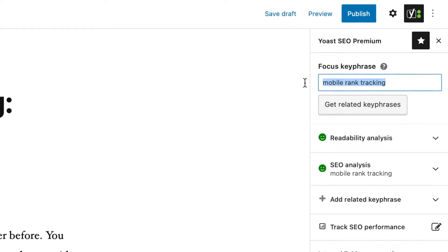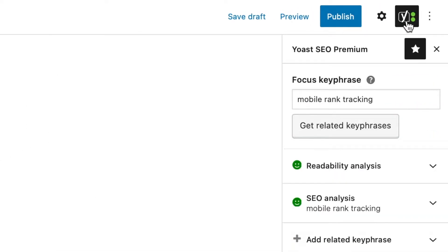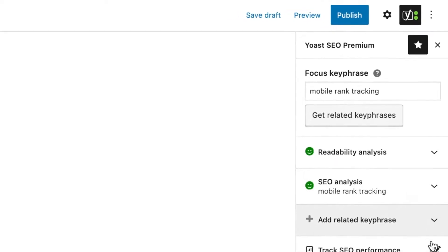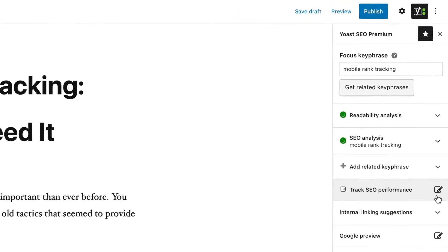To track the keyphrase performance, click on the Yoast SEO tab right next to Settings. Scroll down the right sidebar until you see the Track SEO Performance tab.